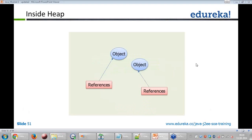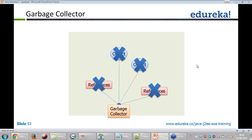Inside the heap you have an object which you can reference. The garbage collector removes objects so you will not have unreferenced objects lingering in memory.